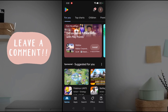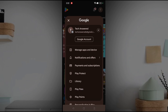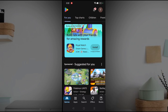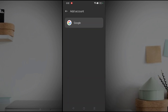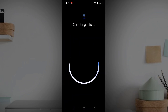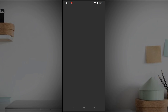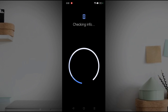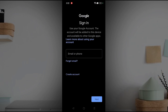Click on the dropdown and click on 'Add another account', then choose Google. It will ask you to enter the phone password. It is checking the information, and then it will ask you to enter your Gmail and password.